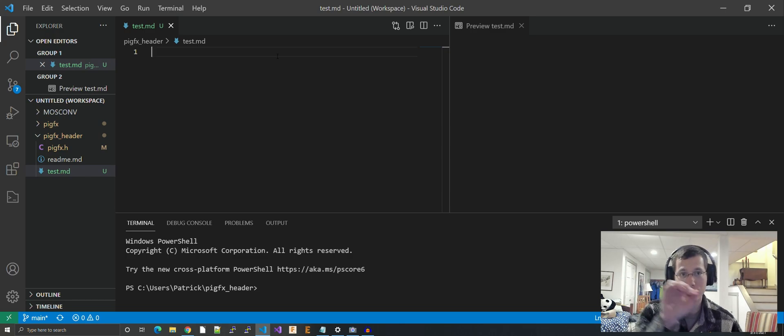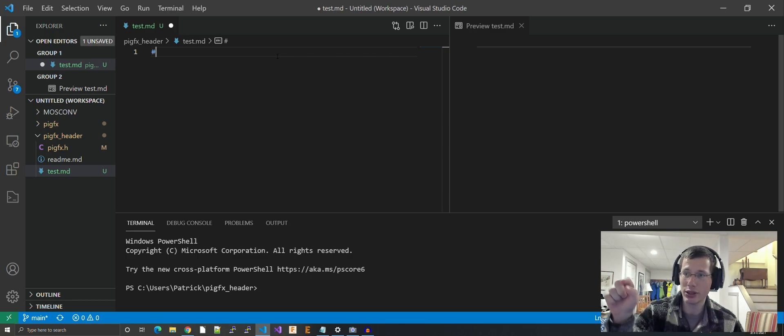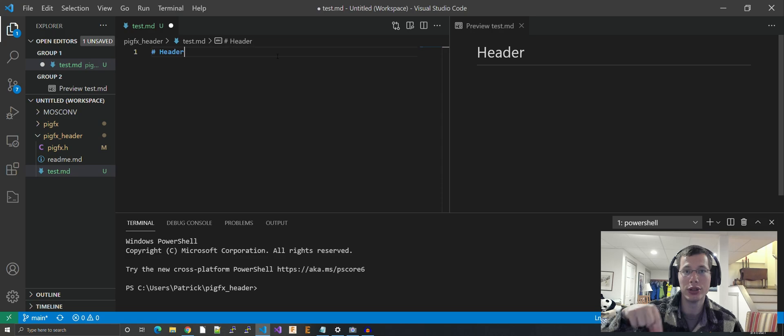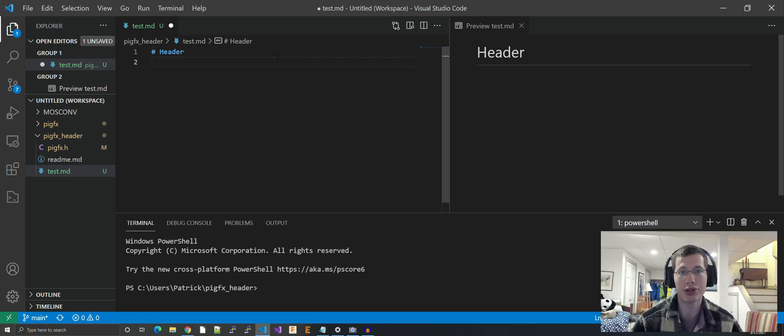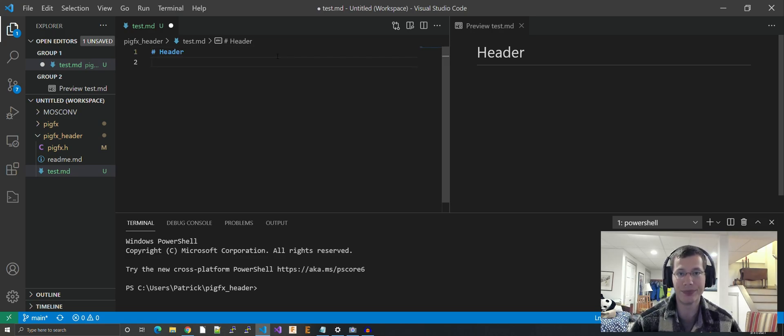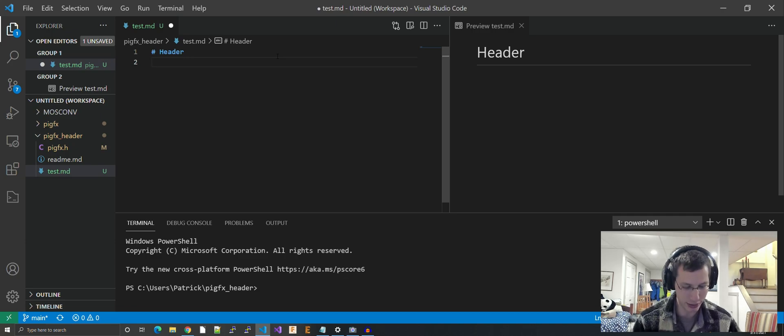You know how there's those little blue words that you can click and then it brings you down to a portion of the readme? Especially if it's a really long readme, you want to do that. That's an anchor link.